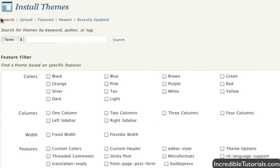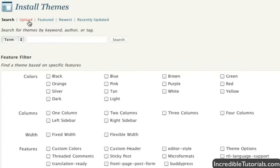You can either search for themes right here on the fly, right from WordPress.org. You can upload themes that you may have purchased or gotten from other websites. We can look at the featured themes that are on WordPress.org, the newest themes, and the recently updated themes on WordPress.org.